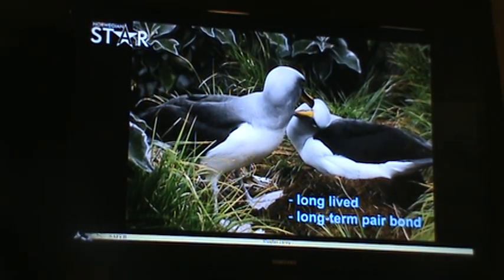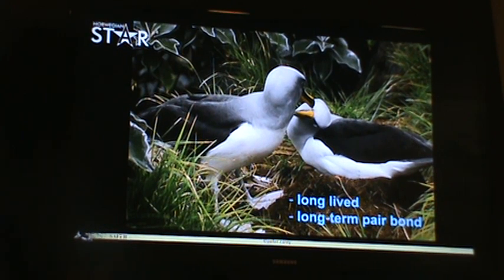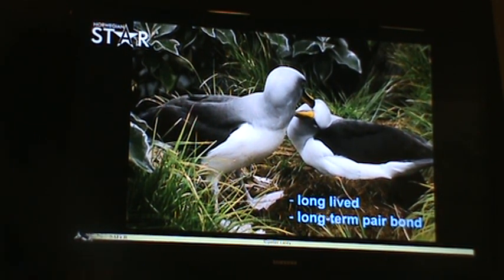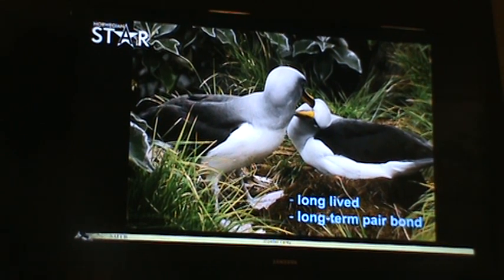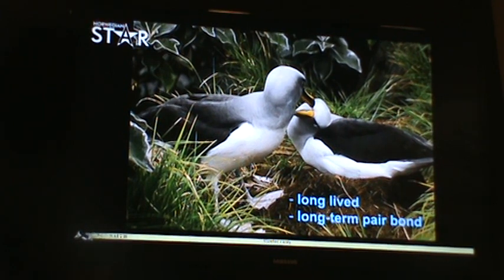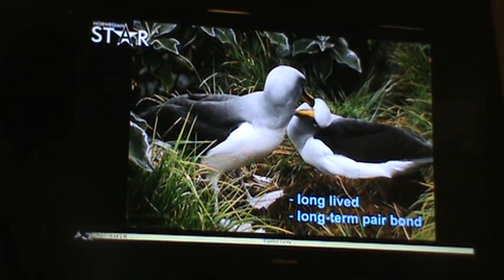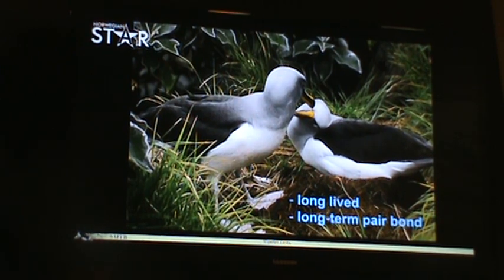All of the seabirds share a couple of things in common. One is that they're generally very long-lived. Some of these birds have been banded as adults and we know they've made it to 61 years of age. There's a current record of a north Pacific bird that has made it to 72, and routinely we're finding albatrosses at a known age well over 40.